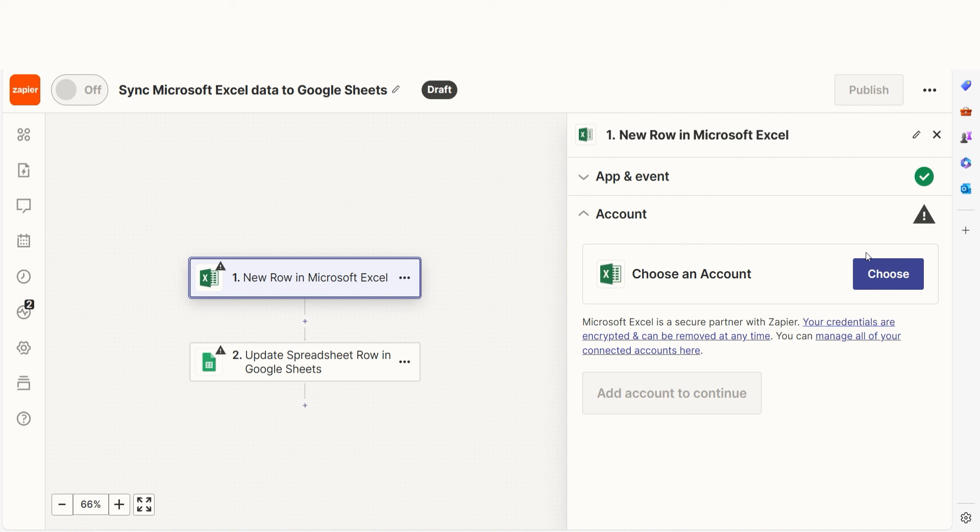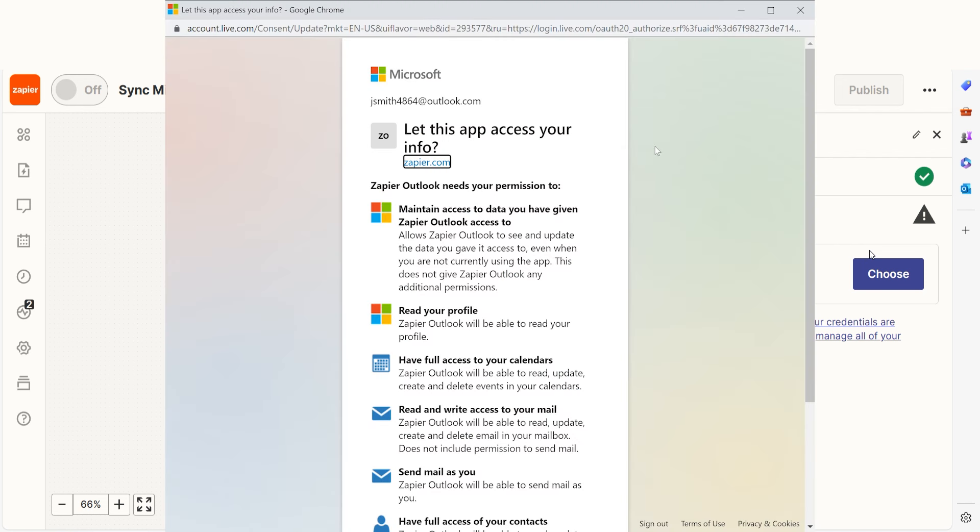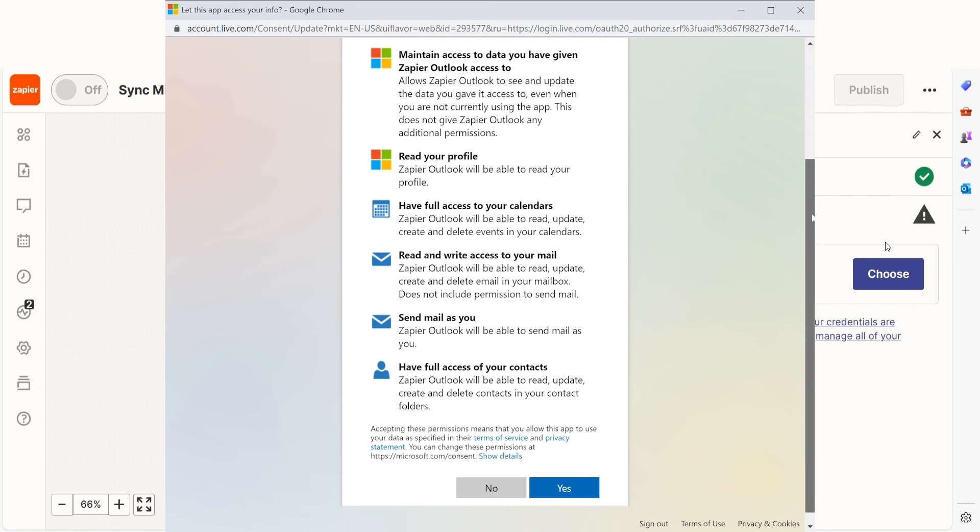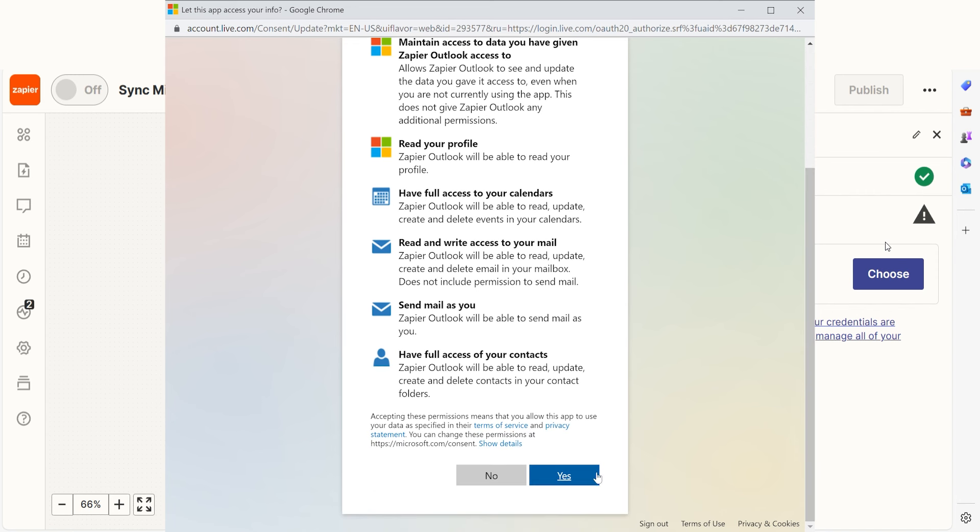The first time we set up Microsoft Excel, we'll need to connect it with Zapier. A link will pop up for you to log into your Microsoft account. And don't worry, Zapier will only perform the actions you tell it to in a given Zap.